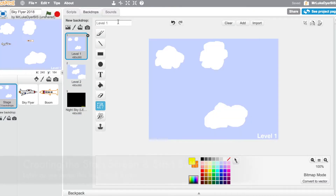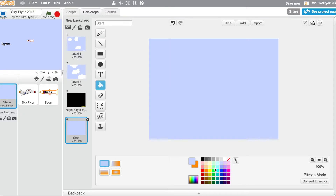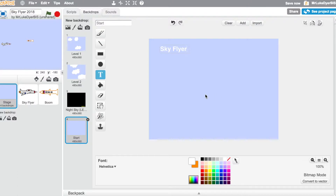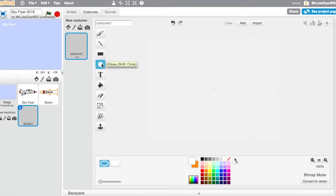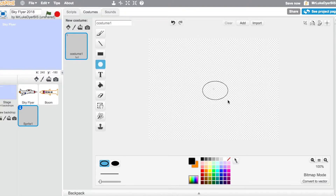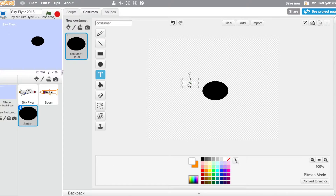Once you've made the backgrounds for your levels, it's time to make the start screen, and with that also goes the start button. I've used the same color scheme — a simple blue background with white lettering and the name of my game. I'm going to go back and change this later, but the main point right now is getting a game created, so I'm not worried about aesthetics as much. For my start sprite, I've created a new sprite, drawn a black circle, and written the word 'start' inside it.